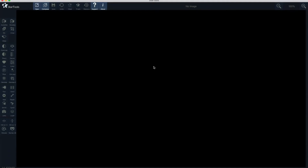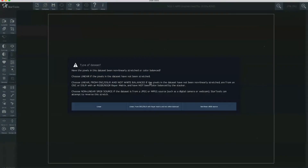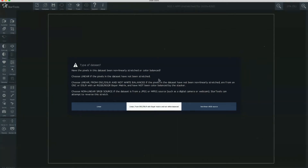We've opened StarTools and we're going to open the image we just viewed in APP, which is a FITS type data file. StarTools is opening that file and it's going to ask us what type of dataset is within the file. Per my previous video, this is unstretched, not balanced, and it's from a DSLR camera, so we're going to select the middle option.